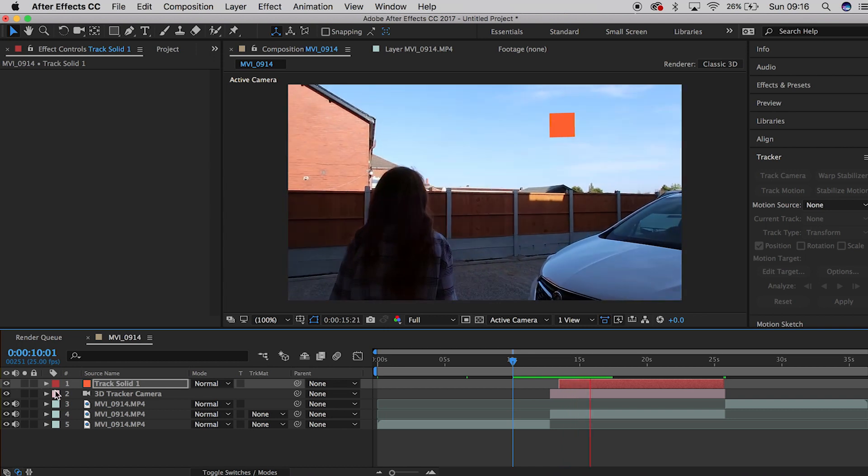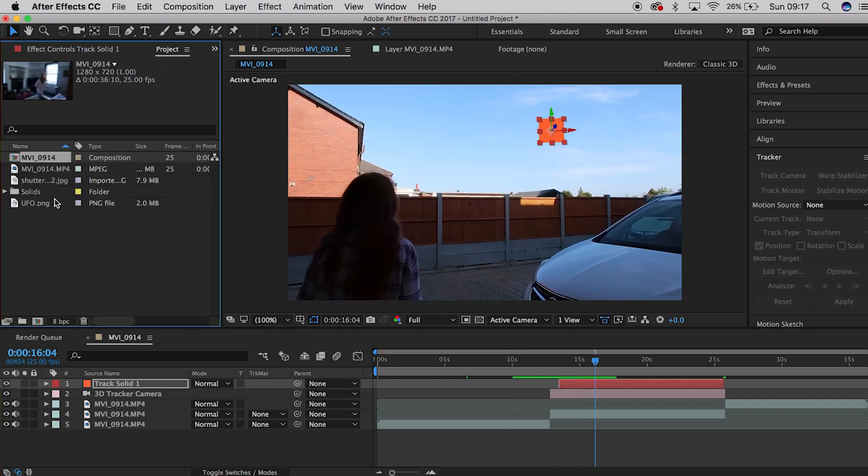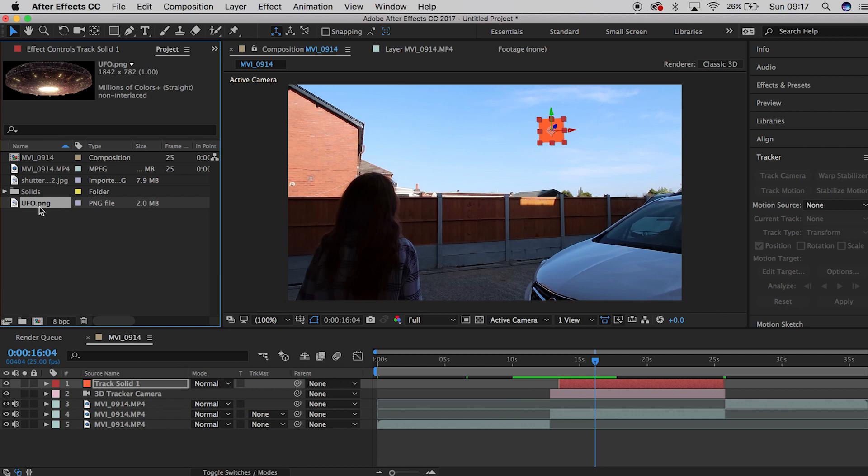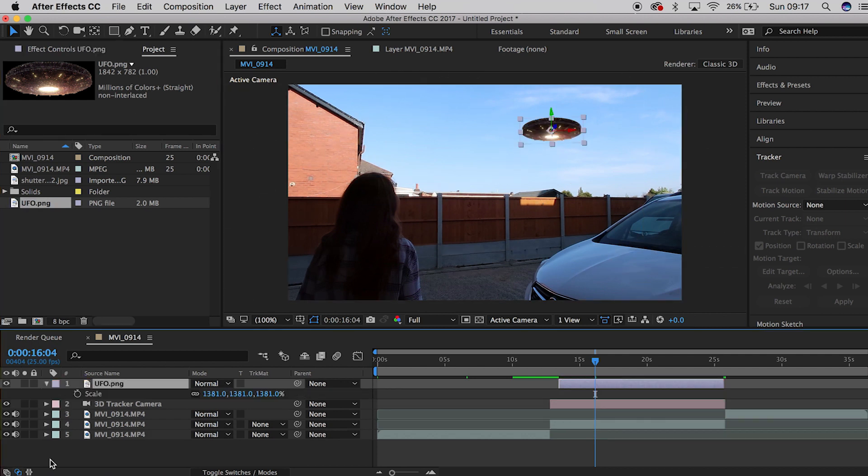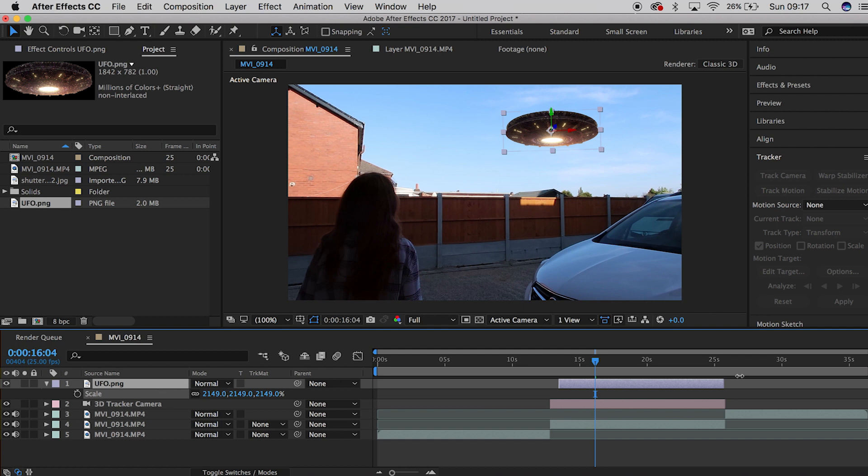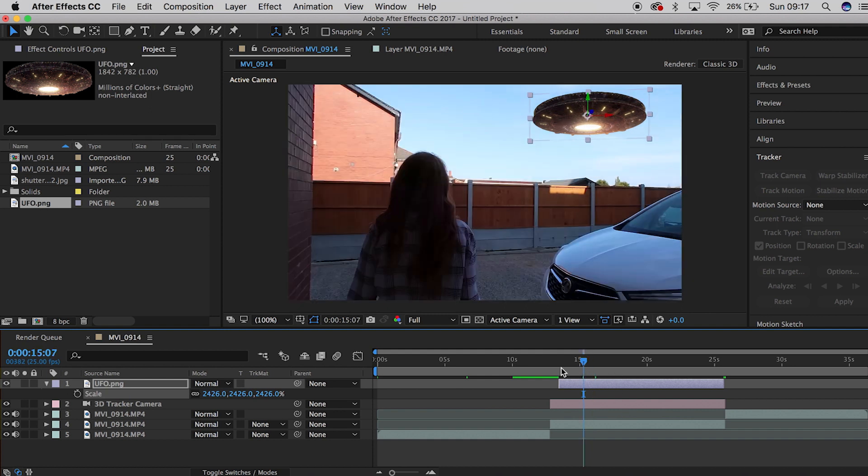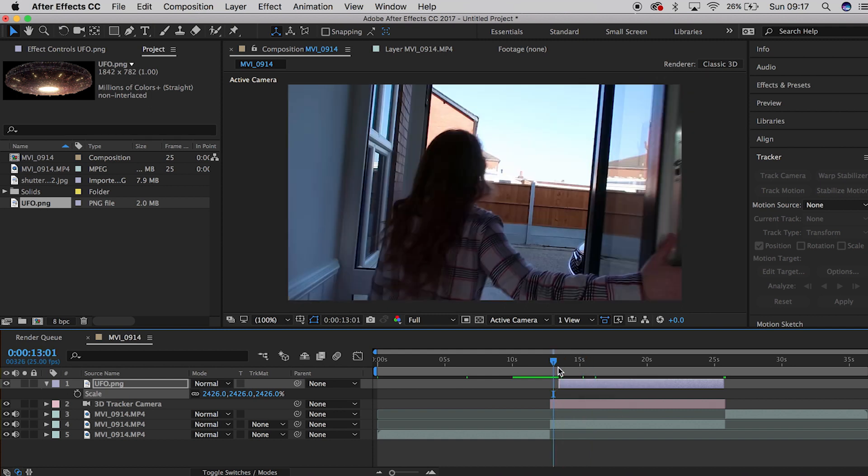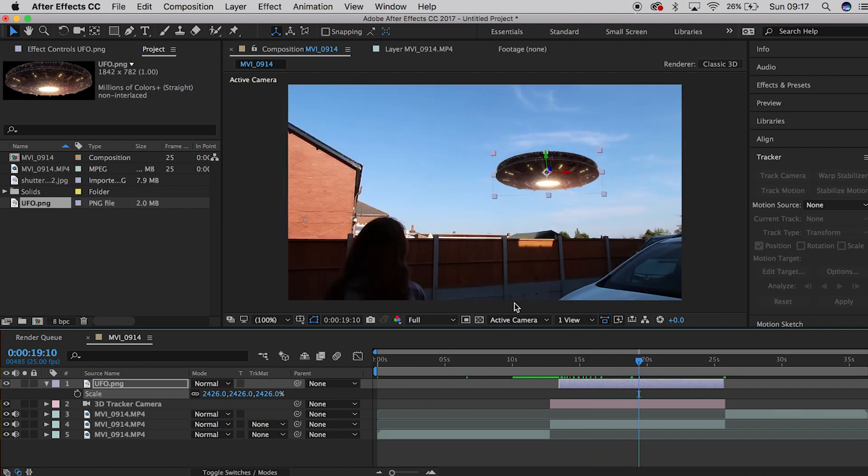Then you want to go and grab your UFO. Whilst you're selected the track solid, if you hold Alt whilst you drag the UFO on top, it will automatically stick to that solid. Then just scale up and play with the orientation. I tried to stick with something that I did on the original video. Then you're gonna want to scrub through, make sure it looks okay.